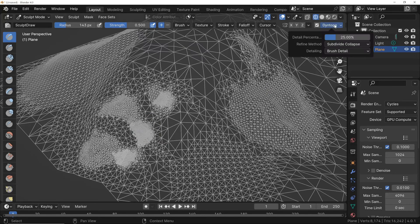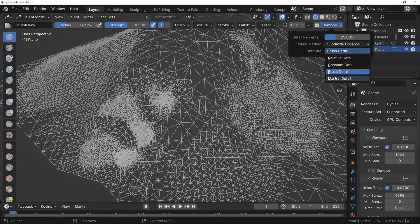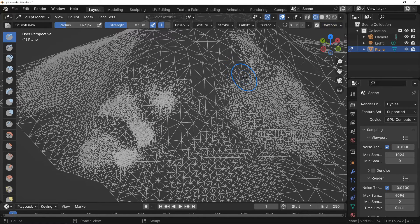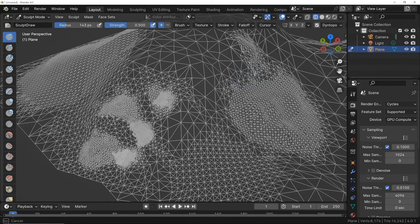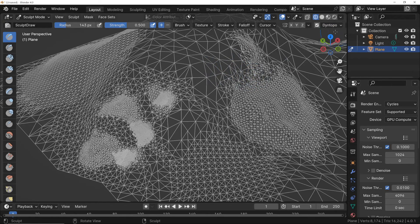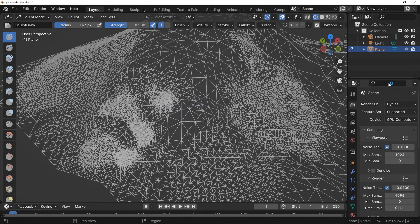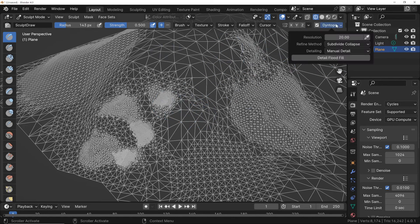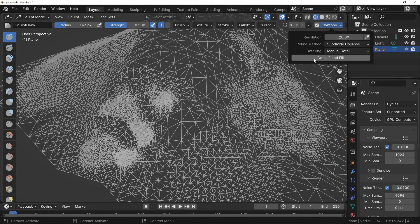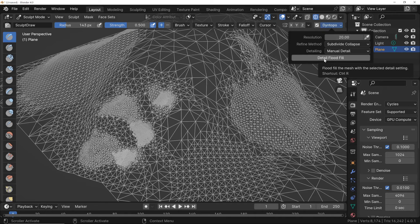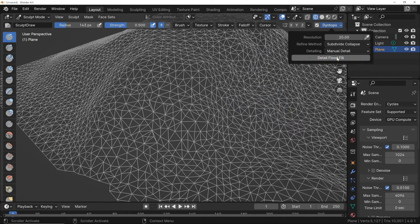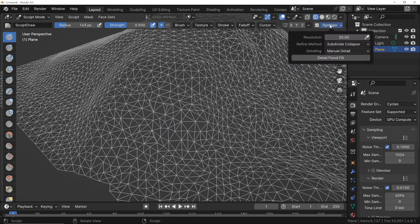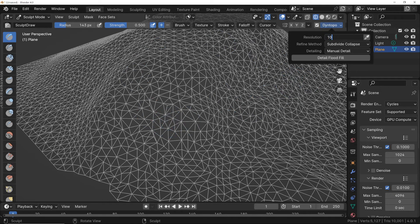And let's move on to the final method, called Manual Detail. In this case, we don't add or remove details based on brush size or distance, but rather use this method to fill the entire surface with the set resolution. When we define a resolution and click on Detail Flood Fill, the surface is subdivided with a specific level of detail. If we reduce the value and perform Detail Flood Fill again, we effectively change the overall mesh resolution.